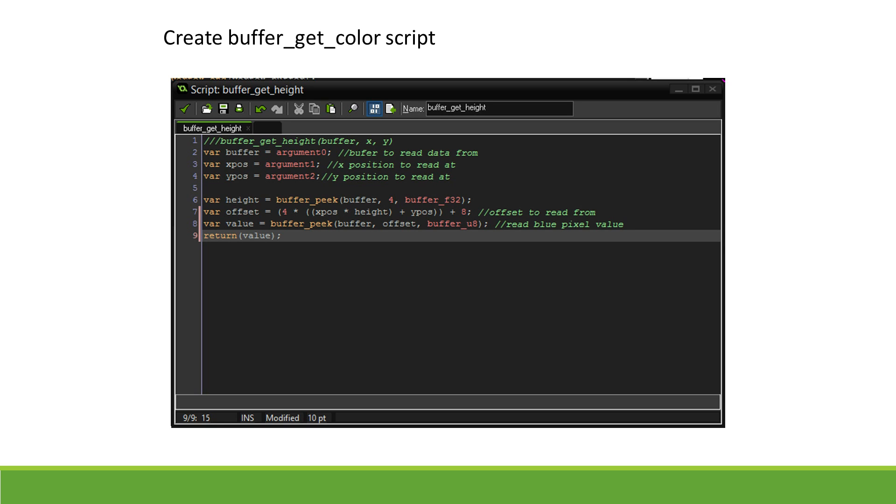This script can now be called at any time to get the color value of the surface stored on the buffer at any given X and Y values. This new script is going to be used both to get the height of the terrain in order to make the mesh, but also when moving objects around on the surface to keep them on the ground.